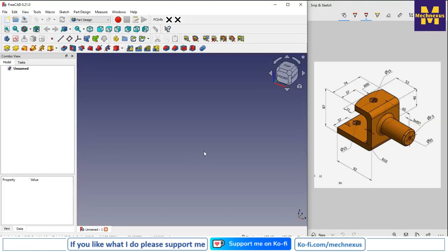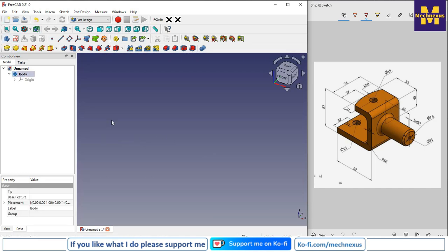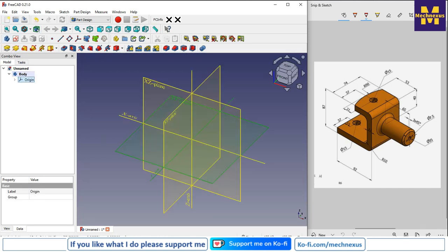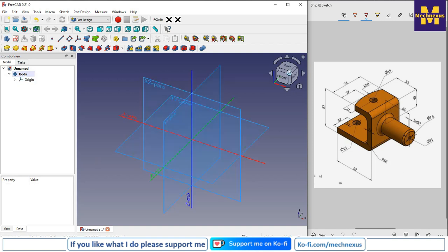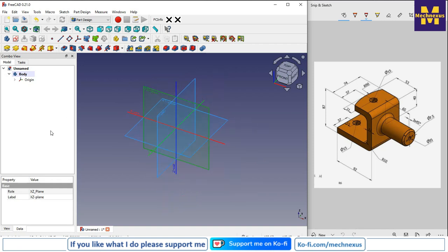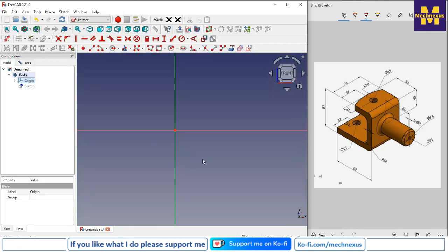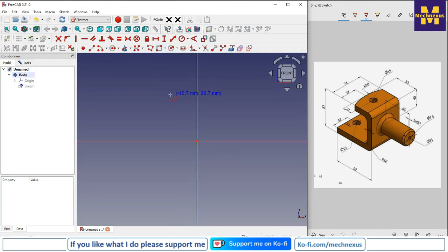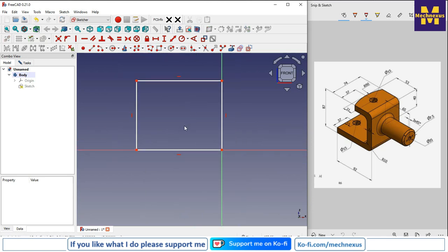Let's come back to our tutorial. I have created a new file. I will insert a body, turn on my plane, and now we will create our first sketch on the front plane. We will select the front plane and click on sketch of the origin plane. Now we will create a rectangle and then select the polyline to create a similar profile.